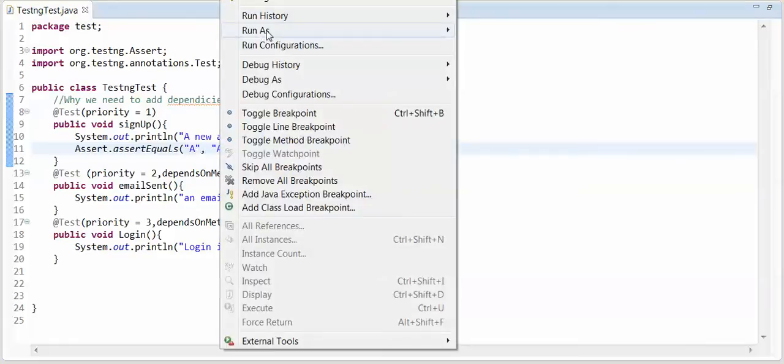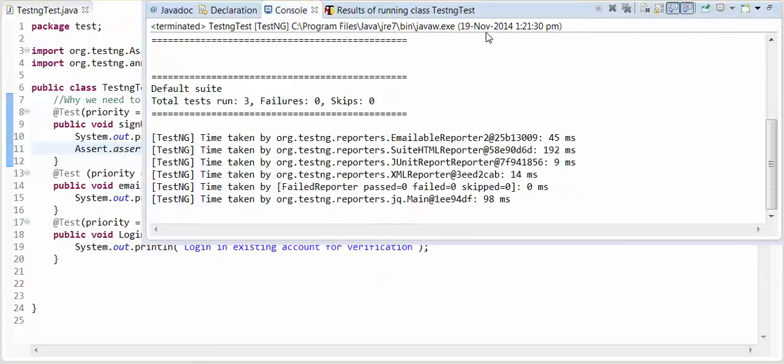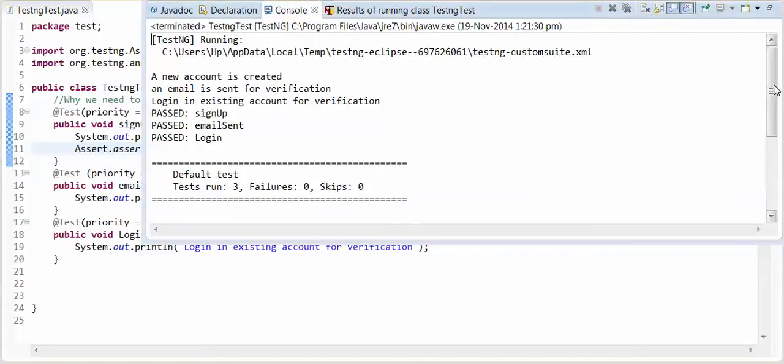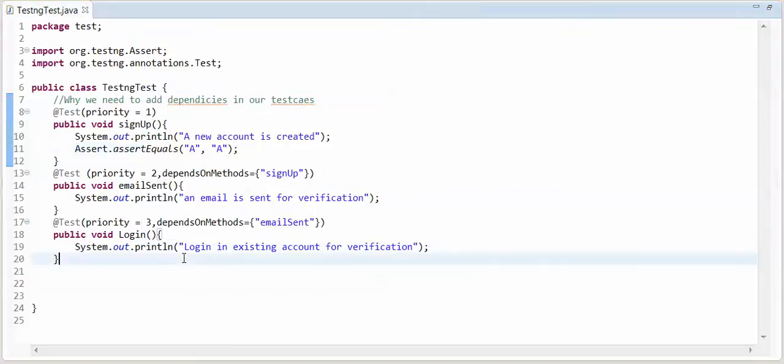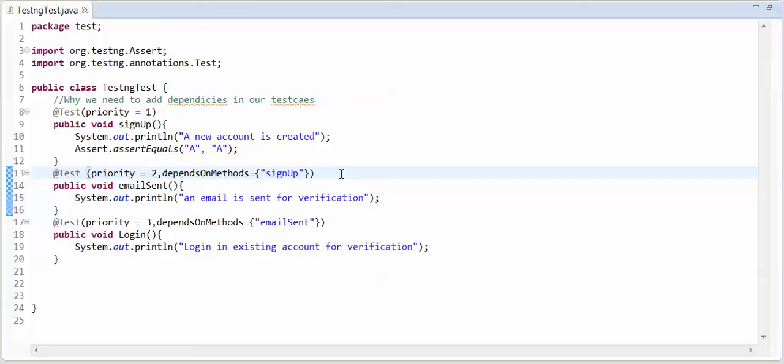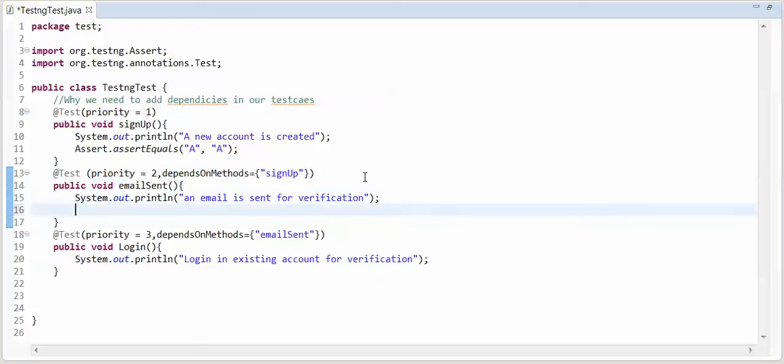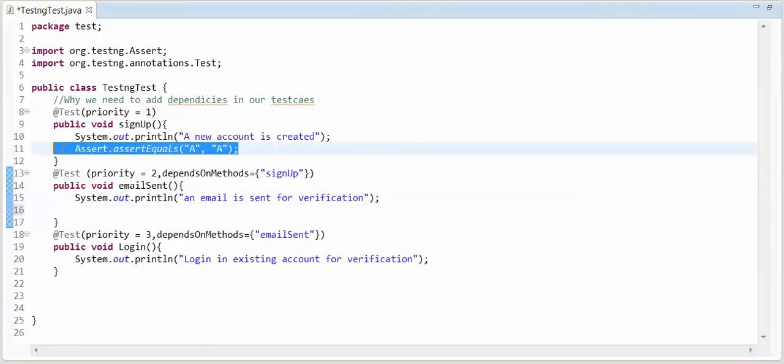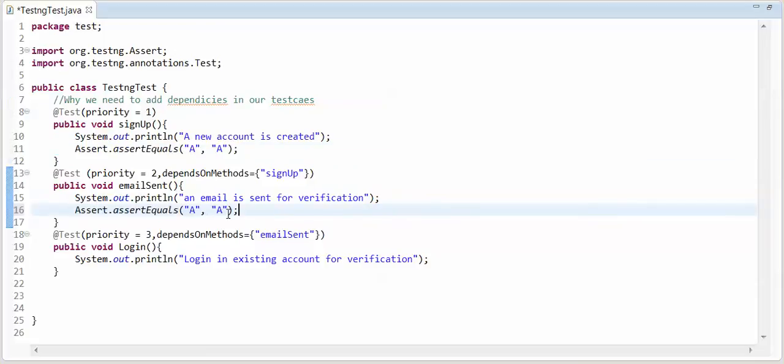See this, if a equals a and a are equal then see this these two test cases will be passed. See this signup, email sent and login. First test case is passed and second was depend upon first one. If first is passed then second will pass. Let me take a hypothetical example.